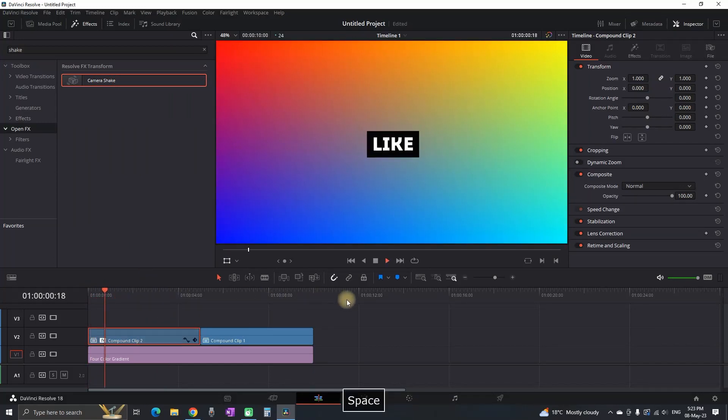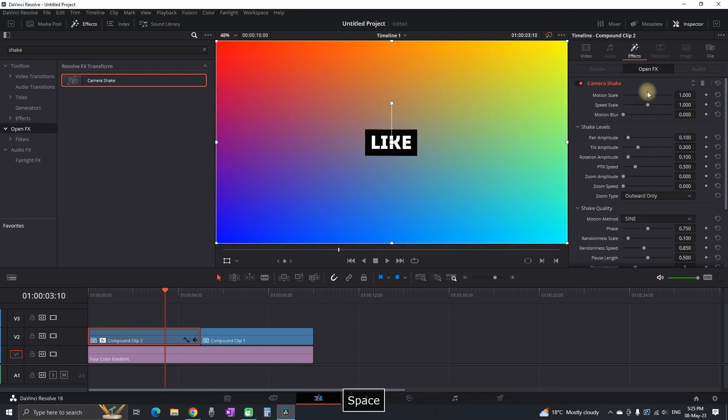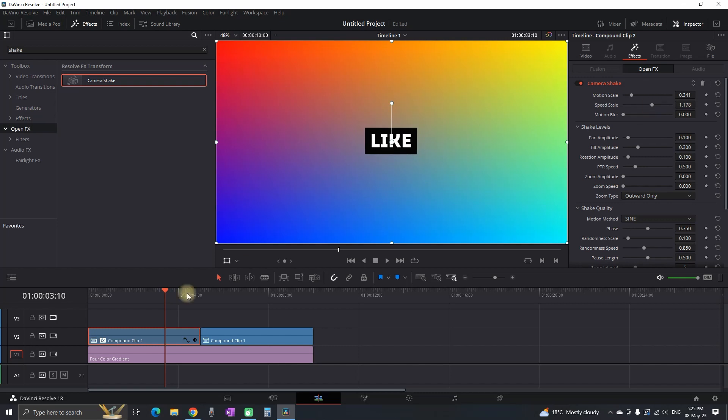I'm gonna get a camera shake and I'm gonna lay it over the first one. This is the default settings so I'm going in inspector to fix it. I'm gonna reduce the motion scale, I'm gonna increase a tiny bit the speed scale.